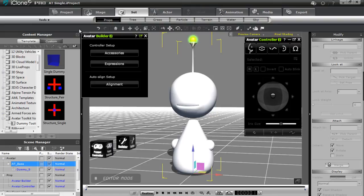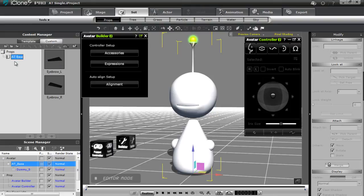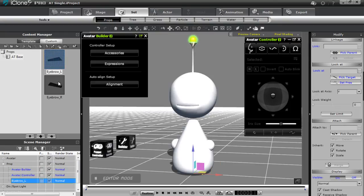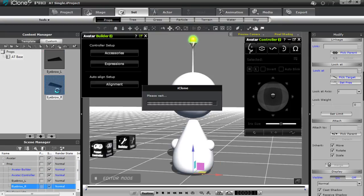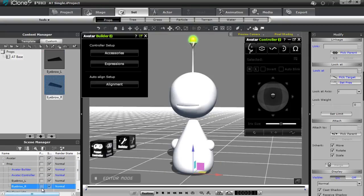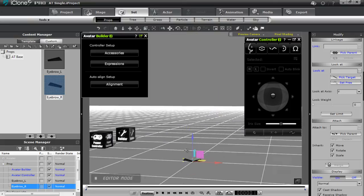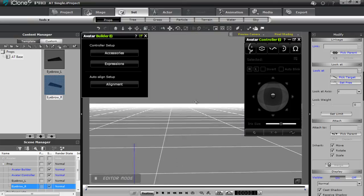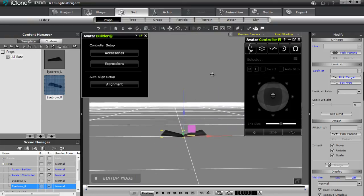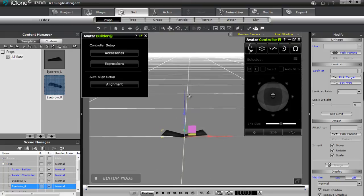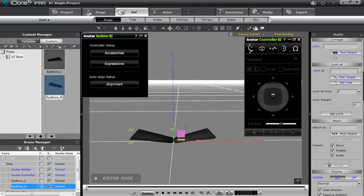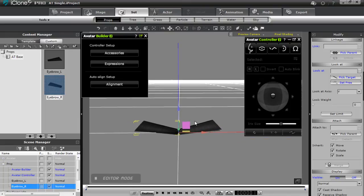I'll go to the prop section, then custom, and you can see I have a folder here called ATBase. I'm going to double click on those eyebrows — first the left one and the right one — and add those in. Let's make our avatar invisible so we can take a look at the eyebrows at the scene root. There you go — simple black eyebrows, could be used for any cartoon character.